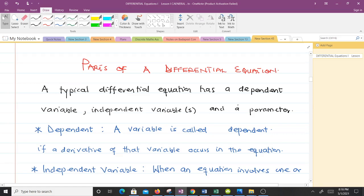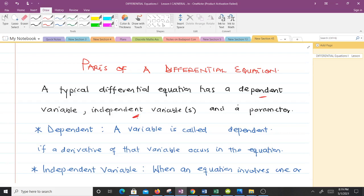Every differential equation contains certain parts, and we want to differentiate between those parts. A typical differential equation has a dependent variable, one or more independent variables depending on the type of equation, and a parameter. If it contains just one independent variable it is an ordinary differential equation; if it contains two or more it is a partial differential equation.